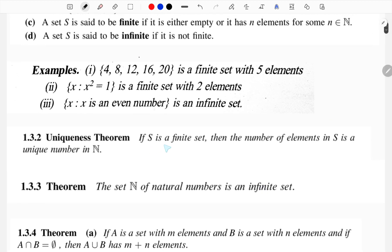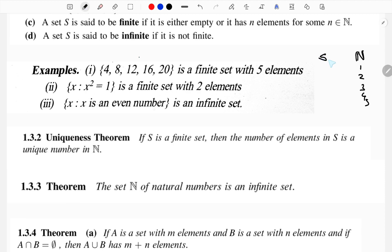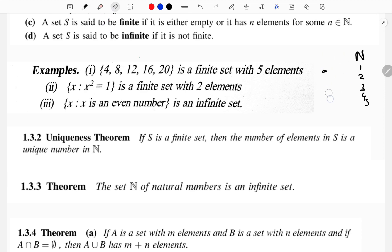If S is a finite set, then the number of elements in S is a unique number in ℕ. That's why we can say S is finite: {1, 2, 3, 4, 5}. For natural numbers 1, 2, 3, 4, 5 mapped to {a, b, c, d, e} — this is a unique representation.